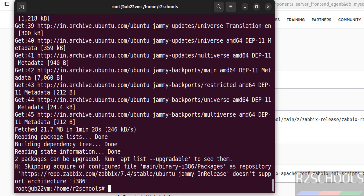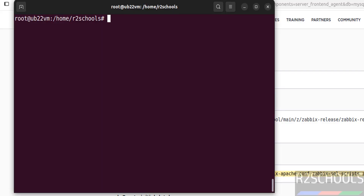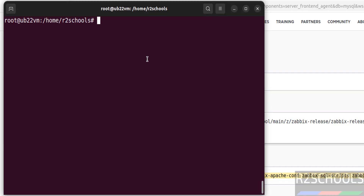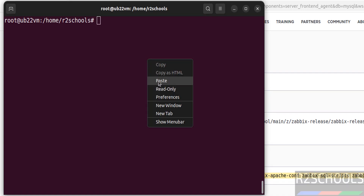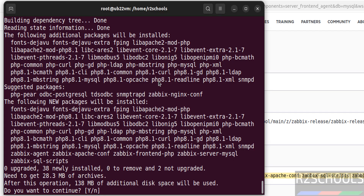Now we have to install Zabbix server, frontend, and agent — copy this command, paste it, and hit enter. It is going to install these packages and their dependencies. Type 'y' for confirmation and hit enter. Zabbix has been successfully installed.